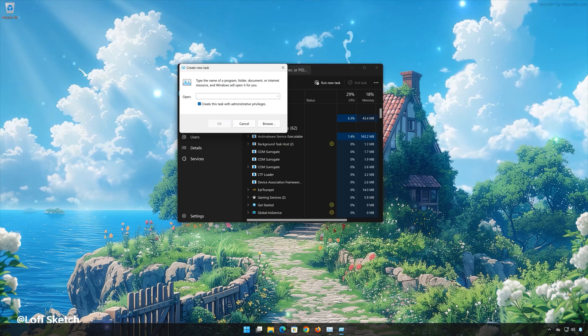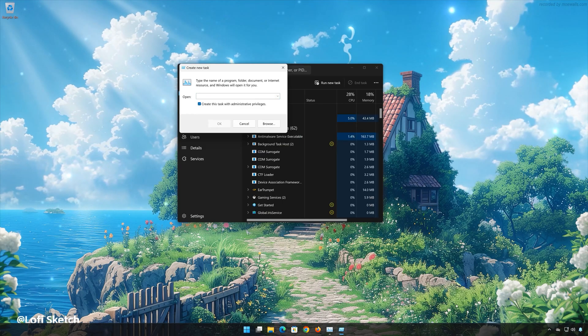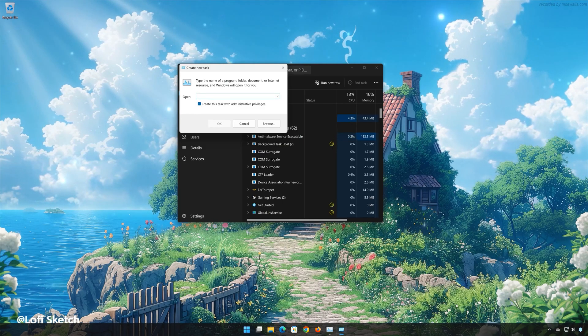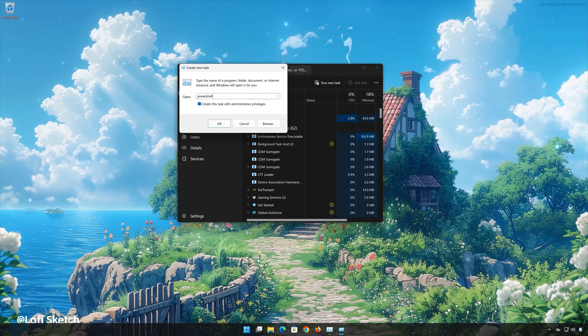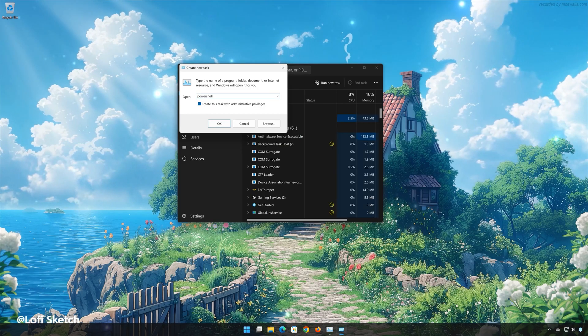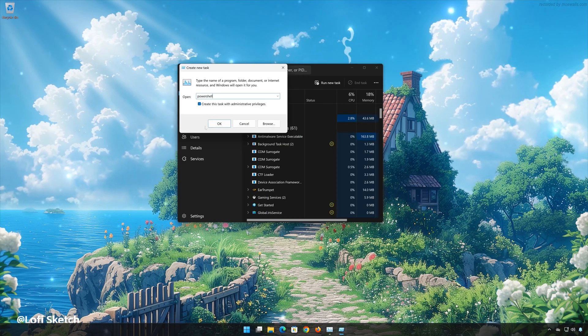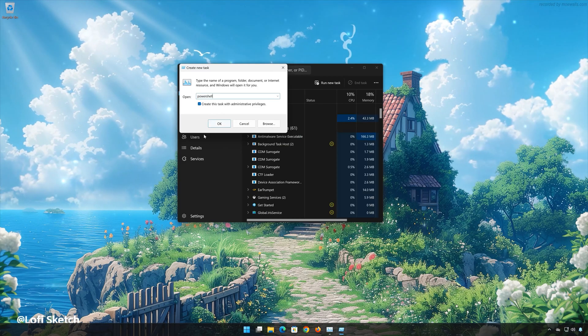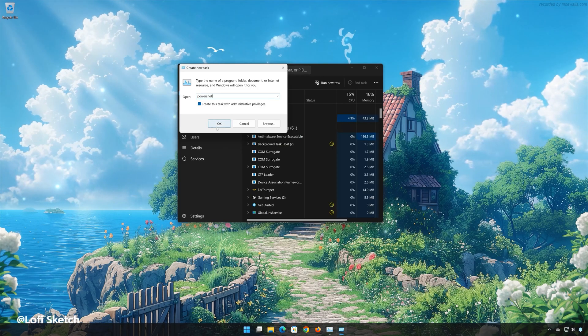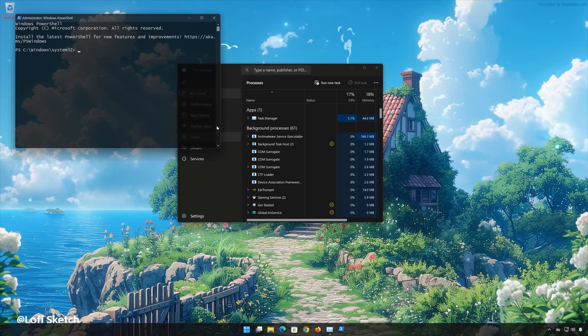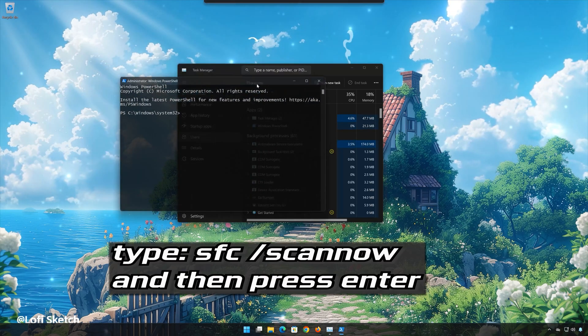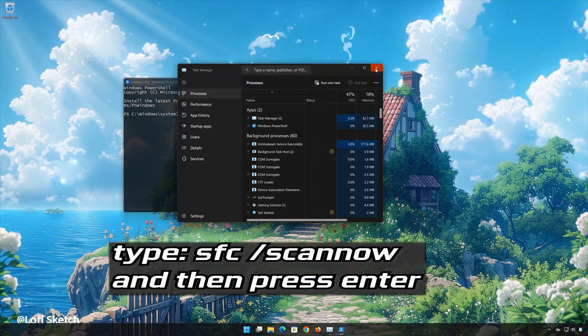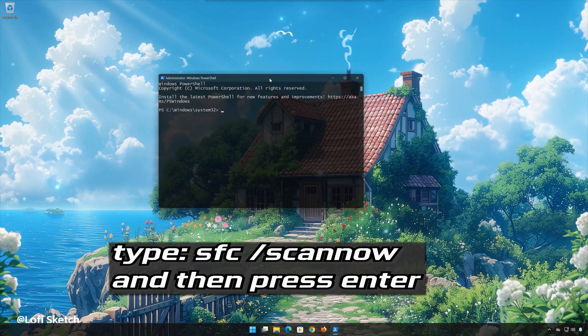Type PowerShell. Press OK. Type SFC slash scan now, then press Enter.